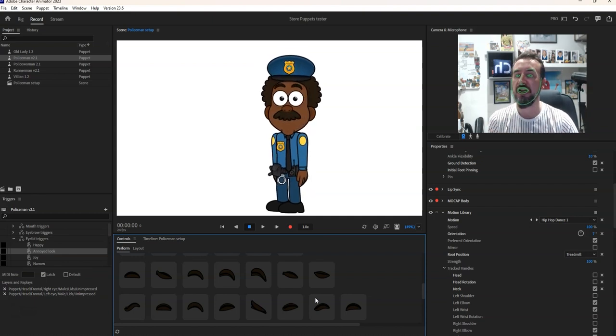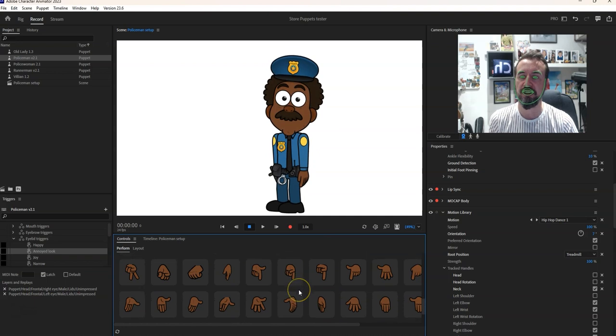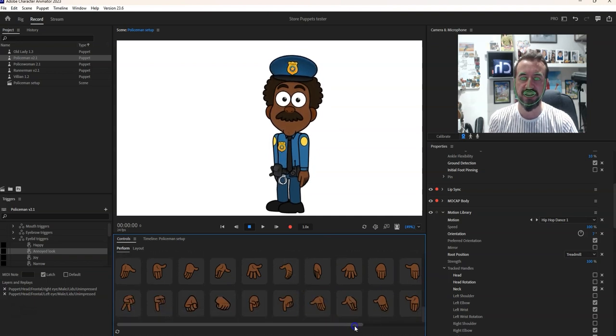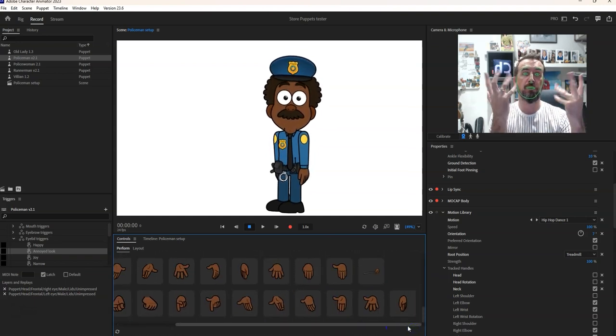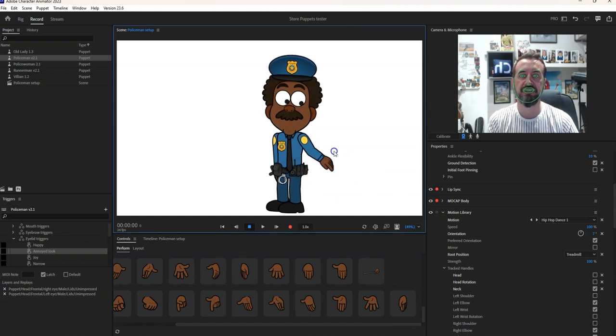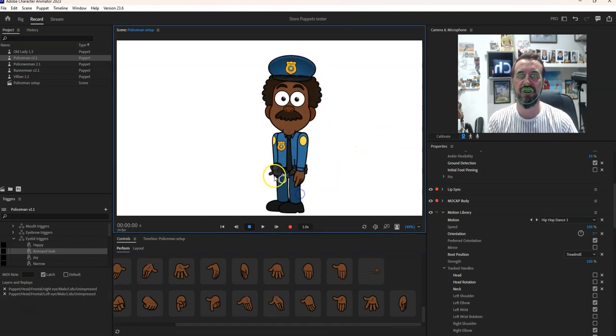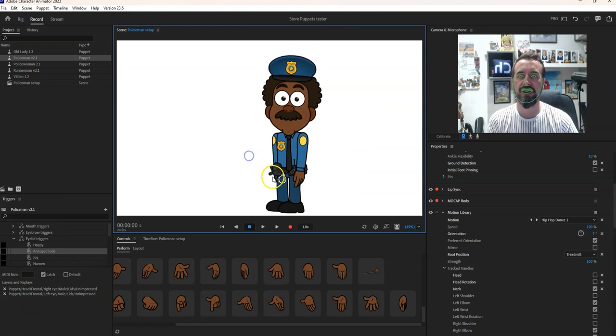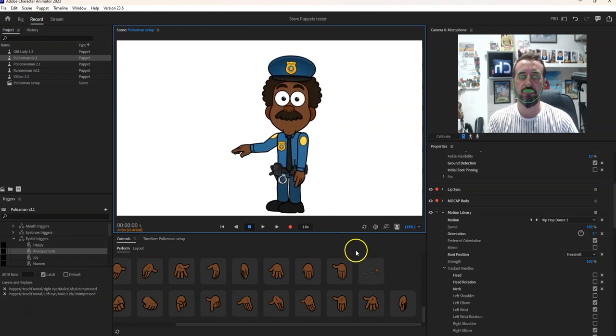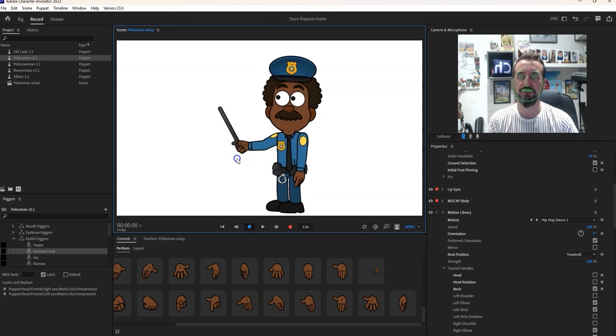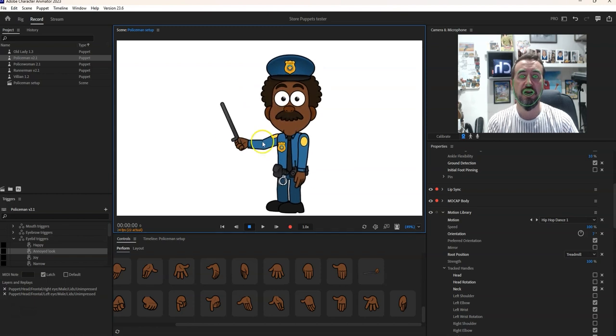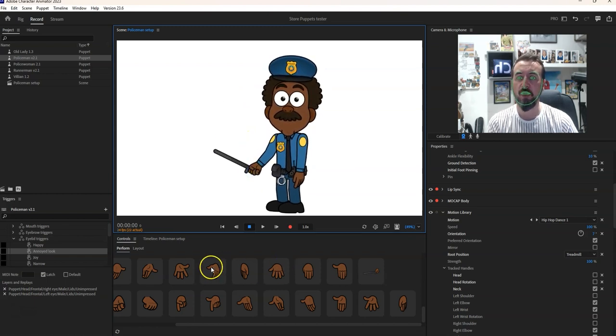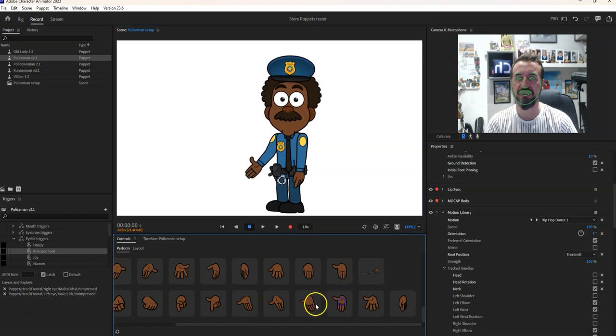Now the only other thing that this character has got that I haven't shown you yet is a bunch of hand gestures. He's got draggable arms so you can drag them around where you want them to be and also it's got a baton, you know if he comes in contact with any criminals.